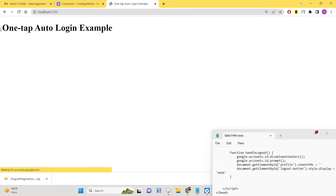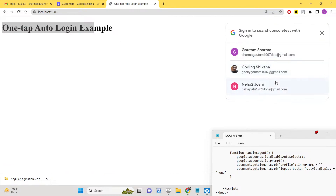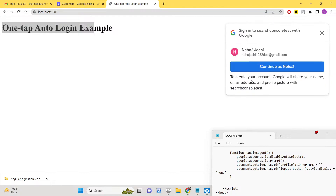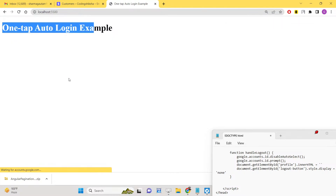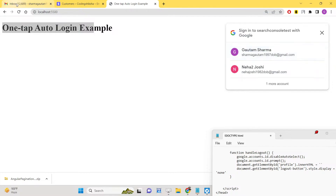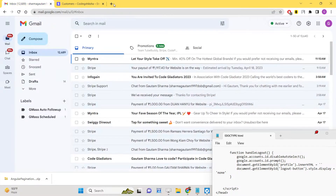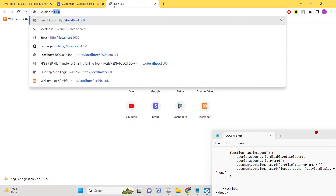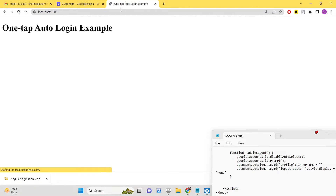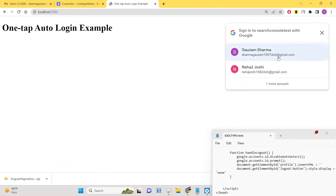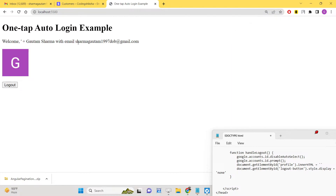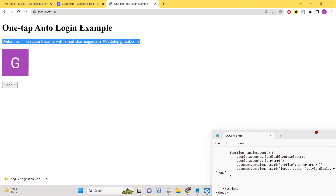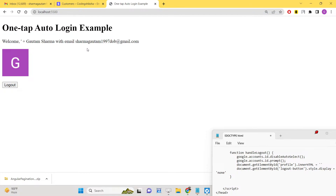If I click the logo button I will be redirected. If I select this account for the first time I need to grant permission, and then it will verify. Once again, if I try to open this URL it will automatically detect that you have previously logged in with these details, show you a sidebar prompt, and after verifying it will display the information. This is the Google Identity Services one tap login OAuth system that we will implement in JavaScript.